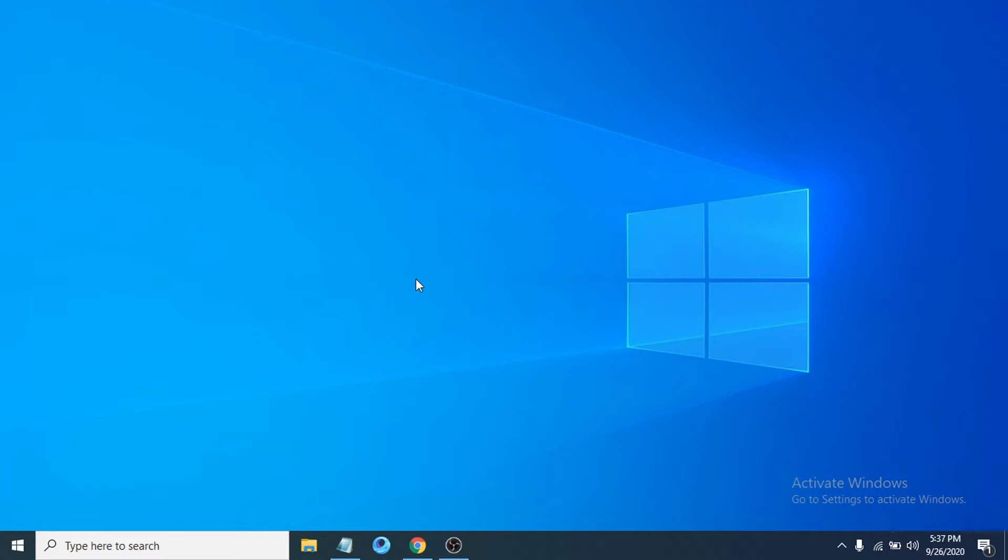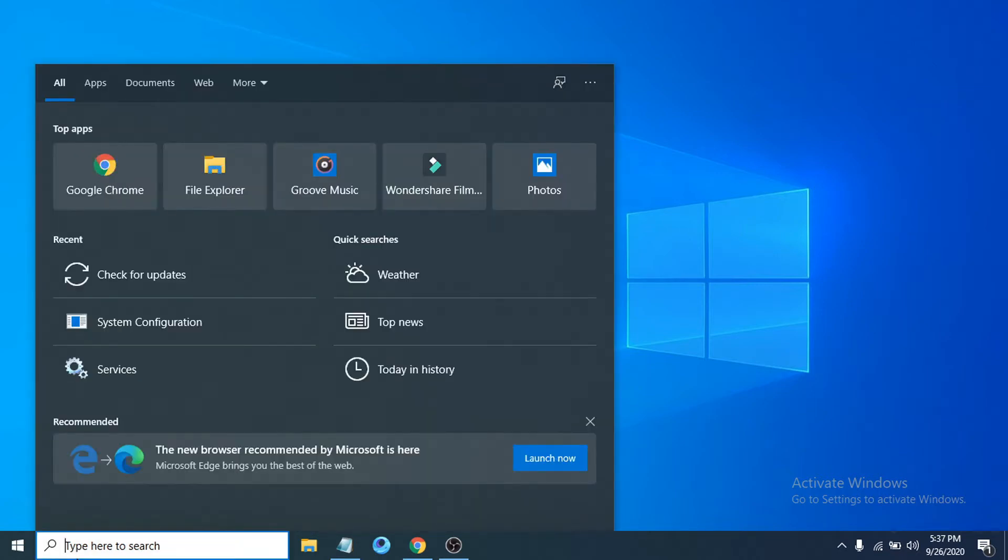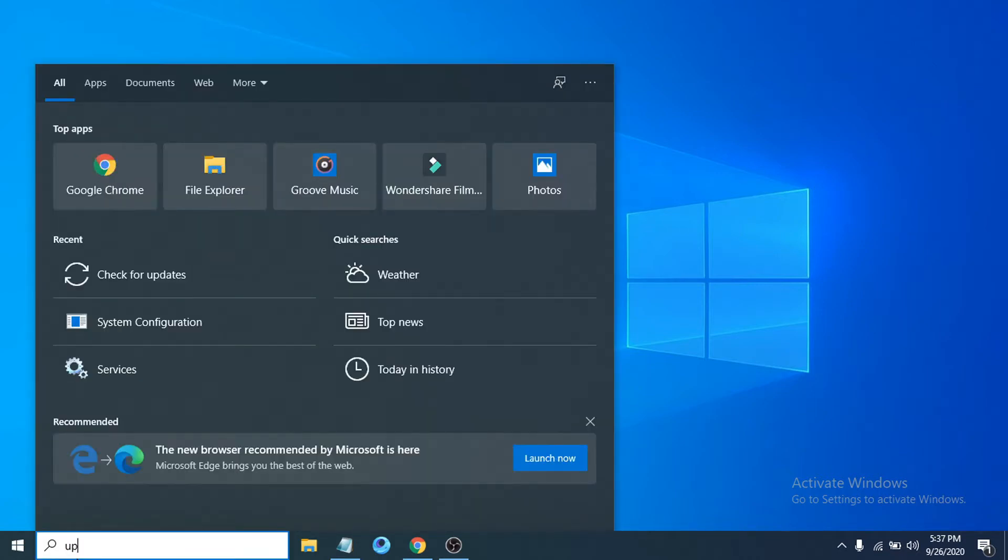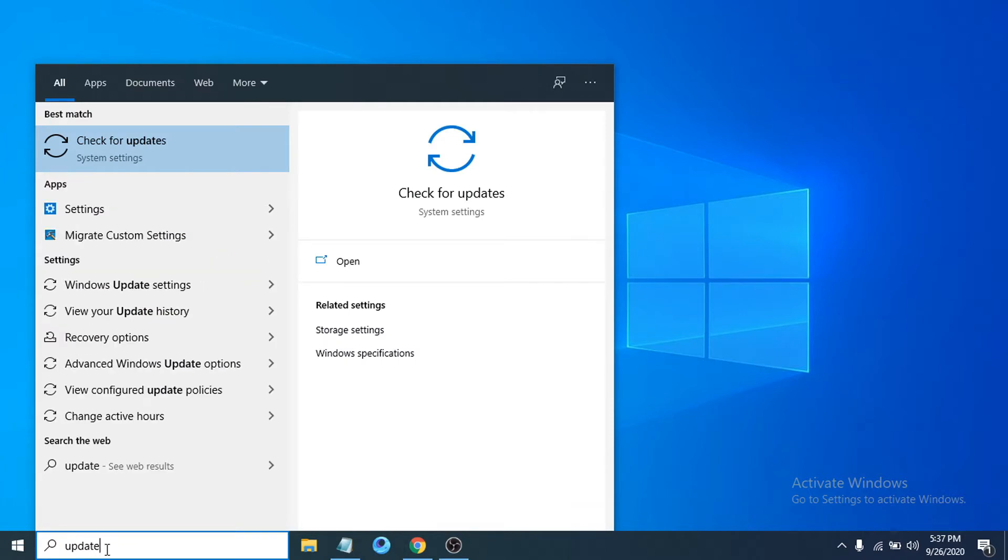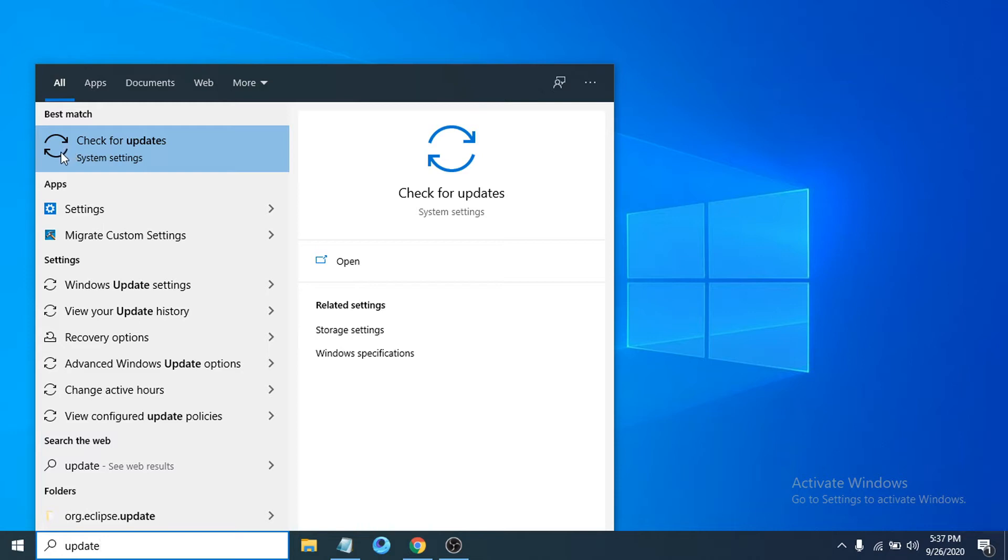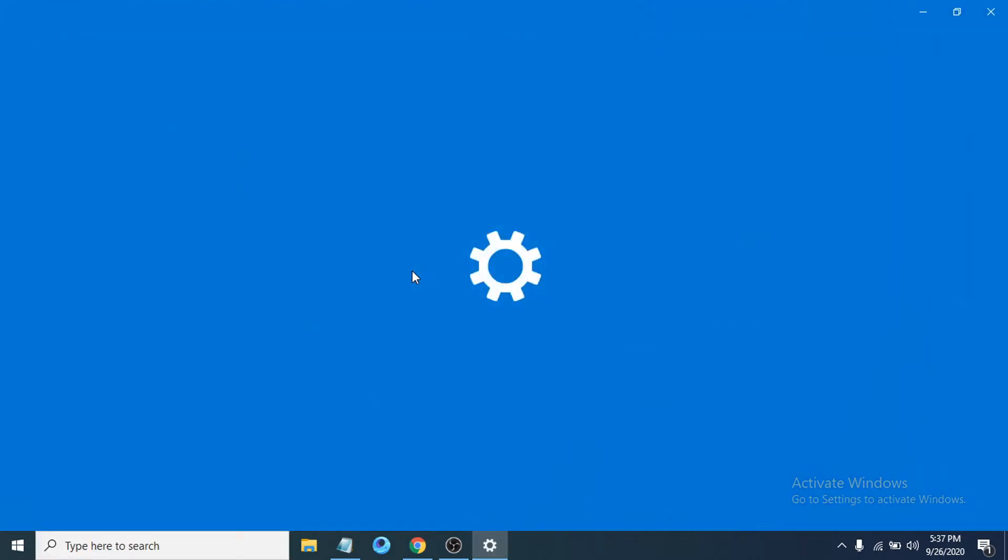First of all, you have to check if your Windows 10 is up to date. Go to the search bar and search for update. After typing update, you can see there's an option called check for updates. Click on check for updates.